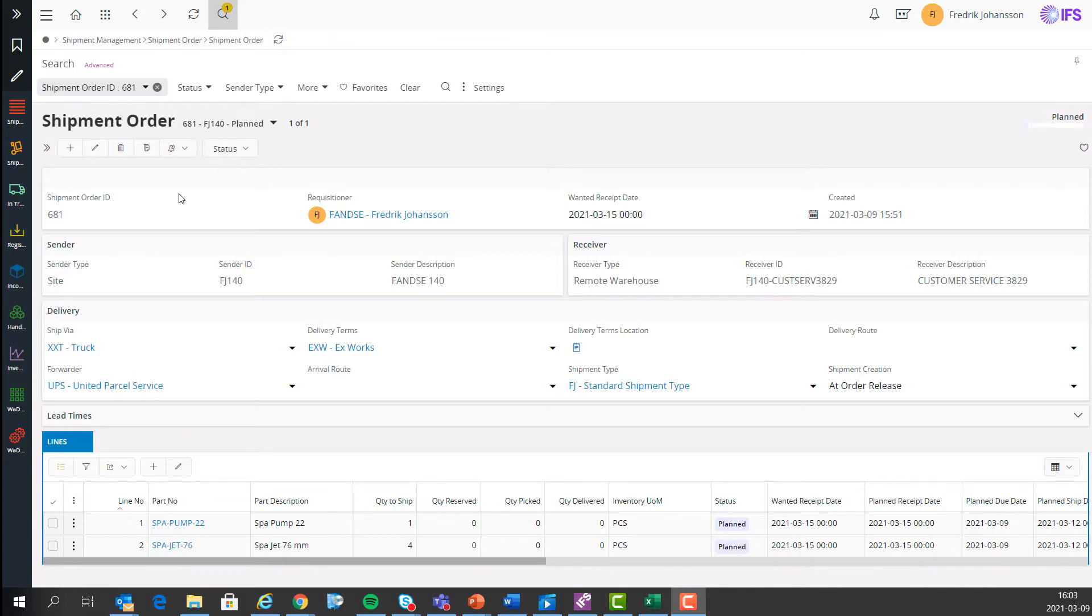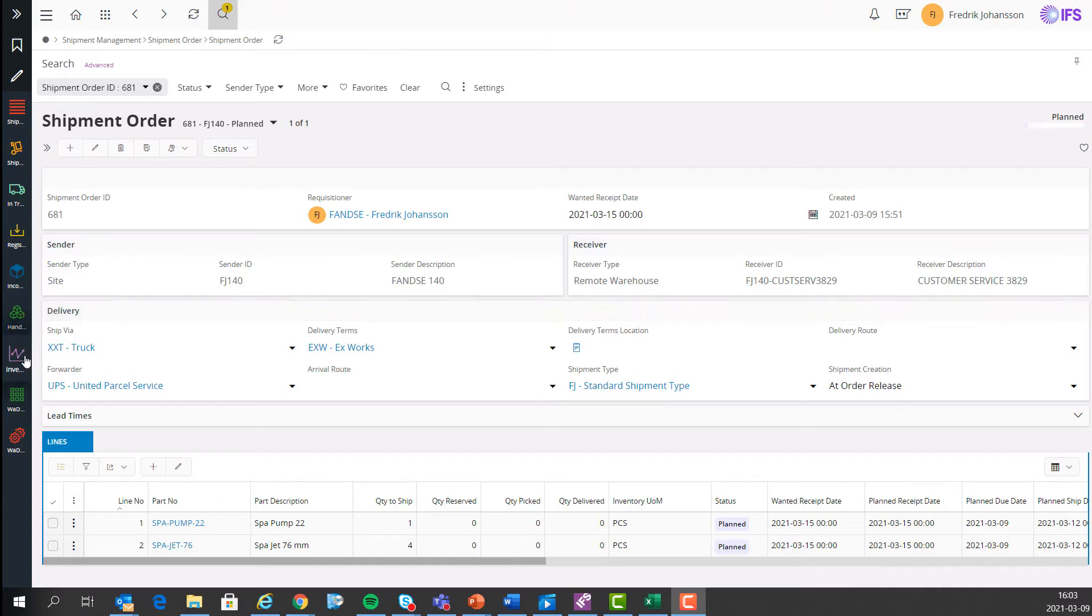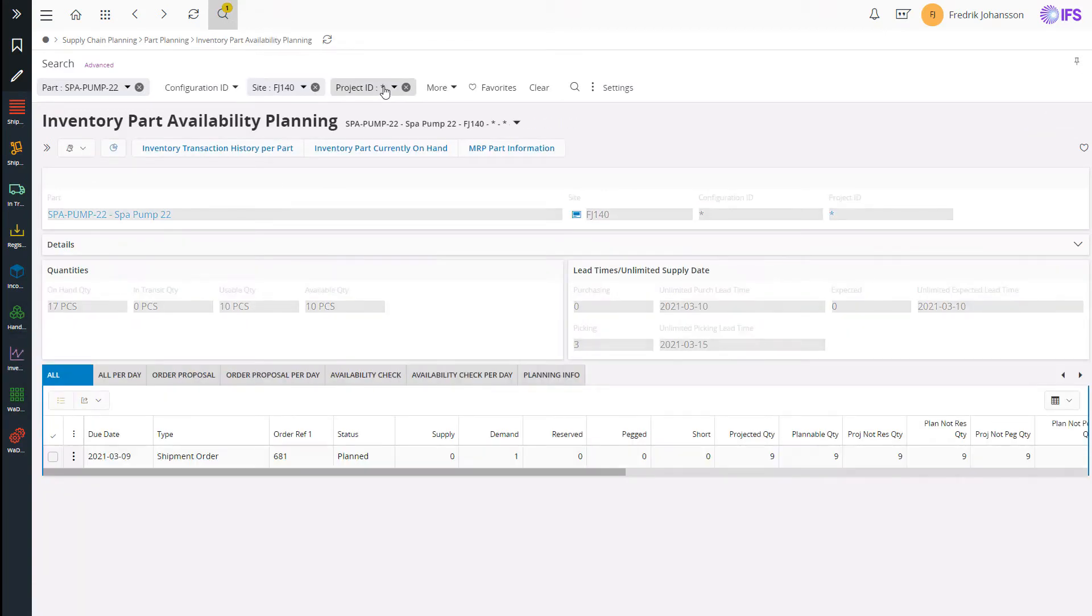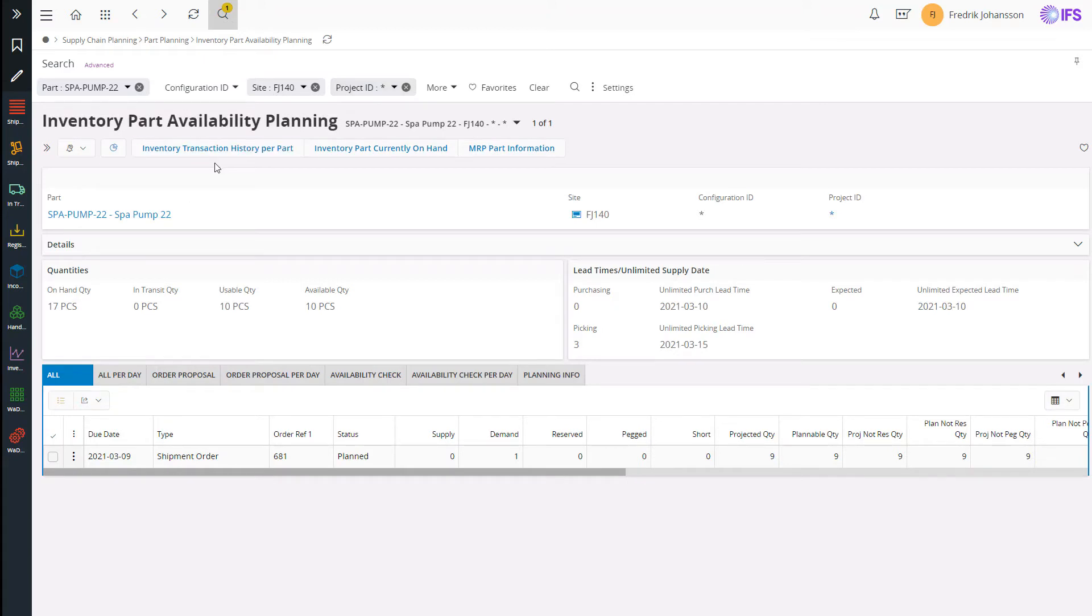If I go to the inventory part availability planning page you can see that the shipment order is a demand. Just as I said before, depending on the planning situation this could be the basis for generating new supply.